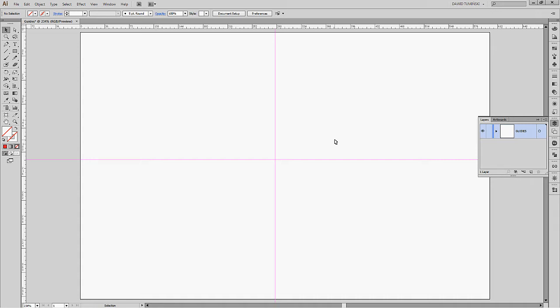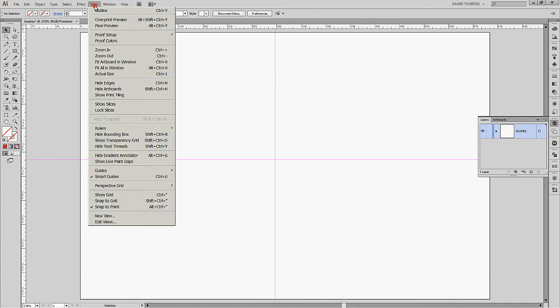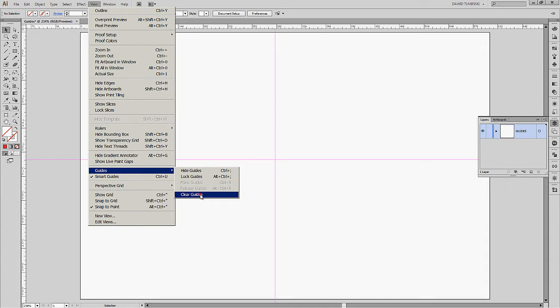Guides don't have to be just straight vertical and horizontal lines — you can practically turn anything into guides. Let's clean our canvas first. Go to View menu, then Guides, and click Clear Guides. This way we have our guides cleared. As I said, we can turn any shape into guides: rectangular guides, star-shaped guides — anything you want.